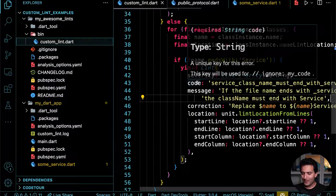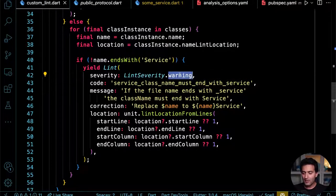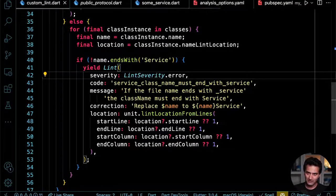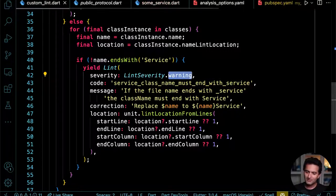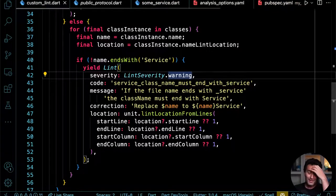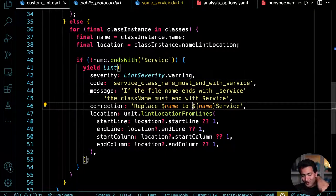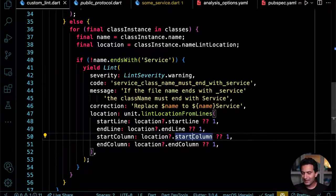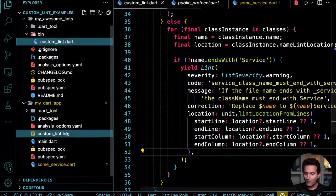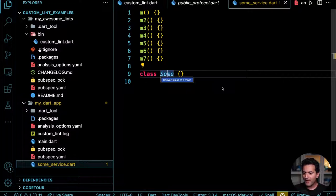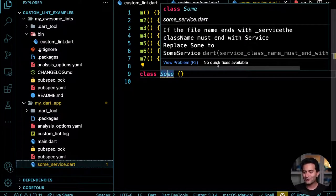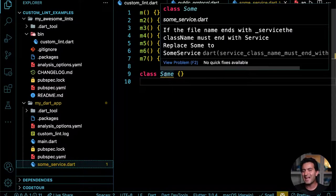That is fantastic. Going back — I set this as a warning, but maybe it should be an error. Setting it to error means it throws an exception in the linting analyzer. Now wouldn't it be great to also add a quick fix suggestion? If I right-click, there's currently no quick fix available. Let's add one.